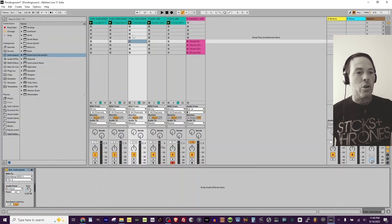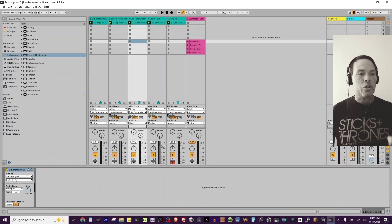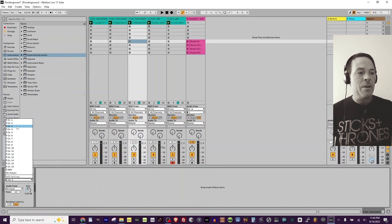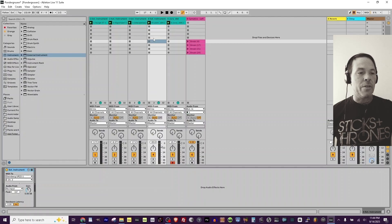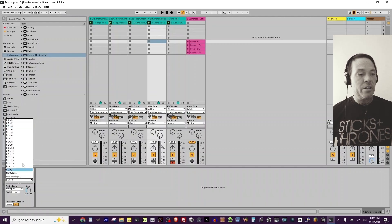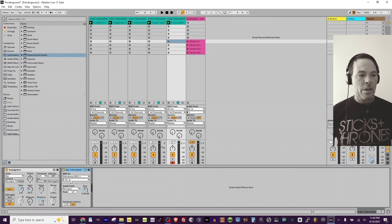Hold Control and drag it over to make a copy — channel 3. Then make a copy for track 4, and lastly channel 5. For this example I have MIDI out going from my Steinberg interface to the MIDI in on the Korg EMX.